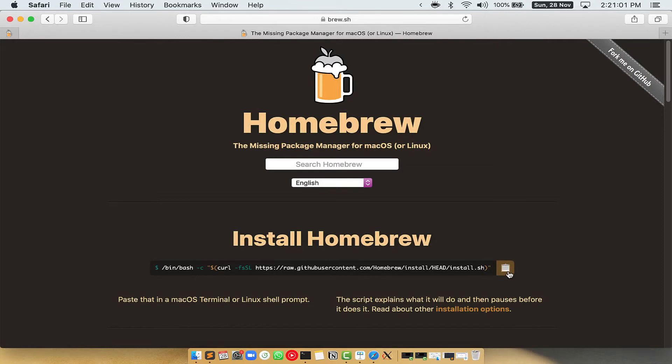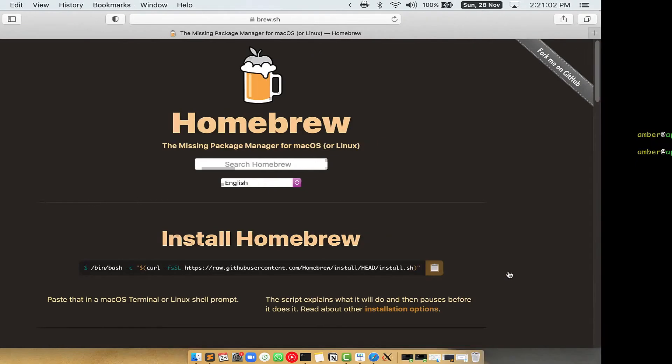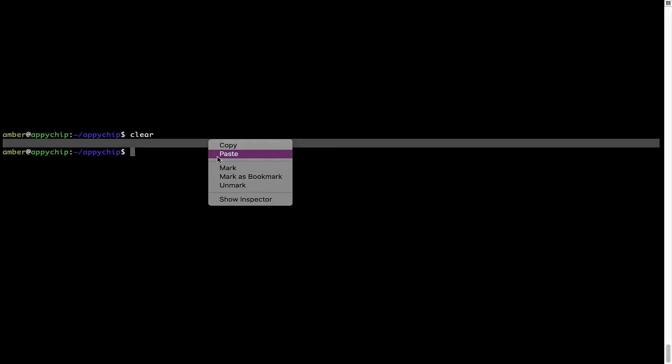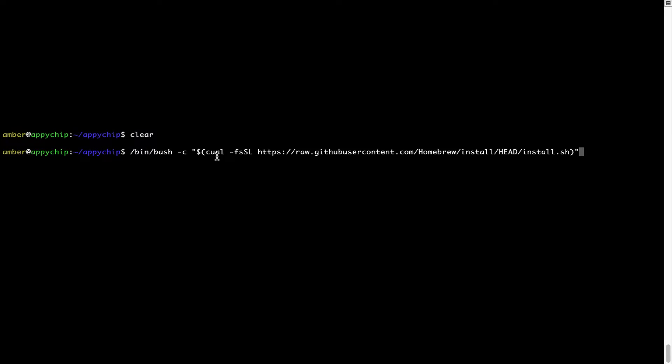Once it is copied, you have to go back to Terminal, right-click, paste. Now that the command is copy-pasted onto this Terminal, press Enter.